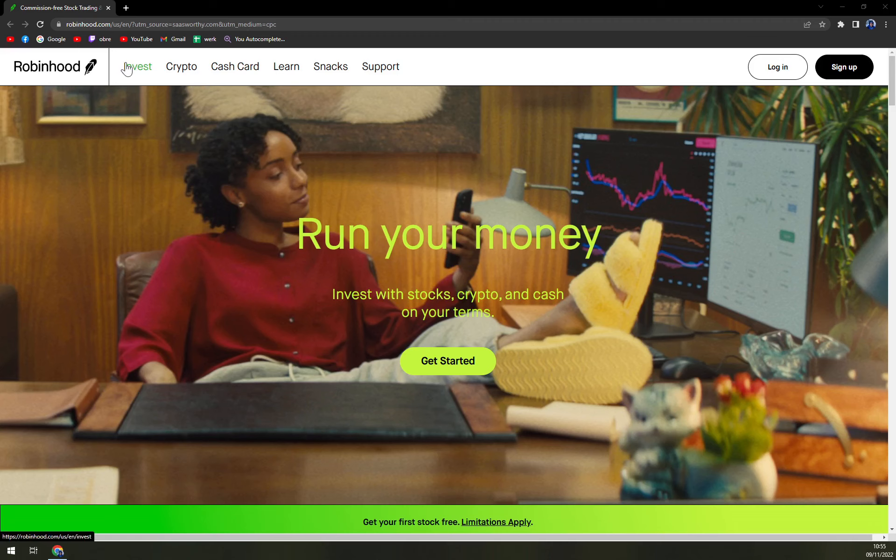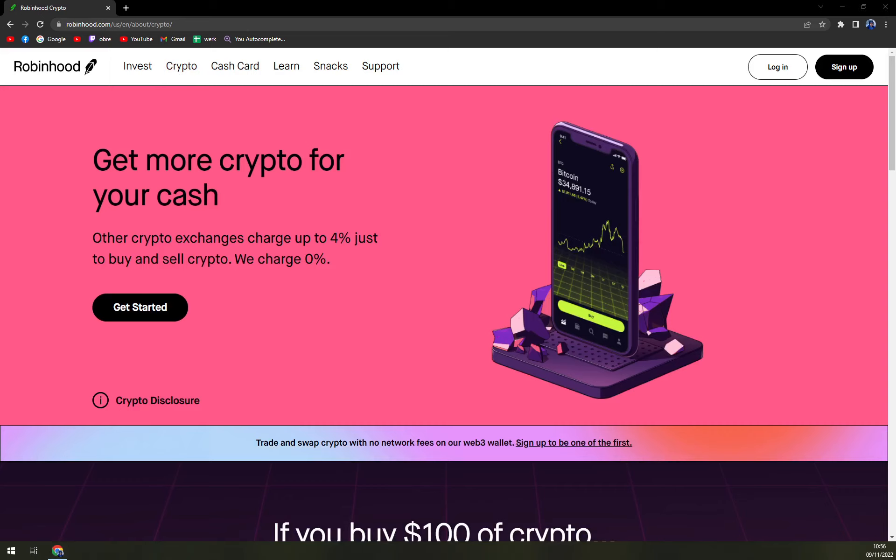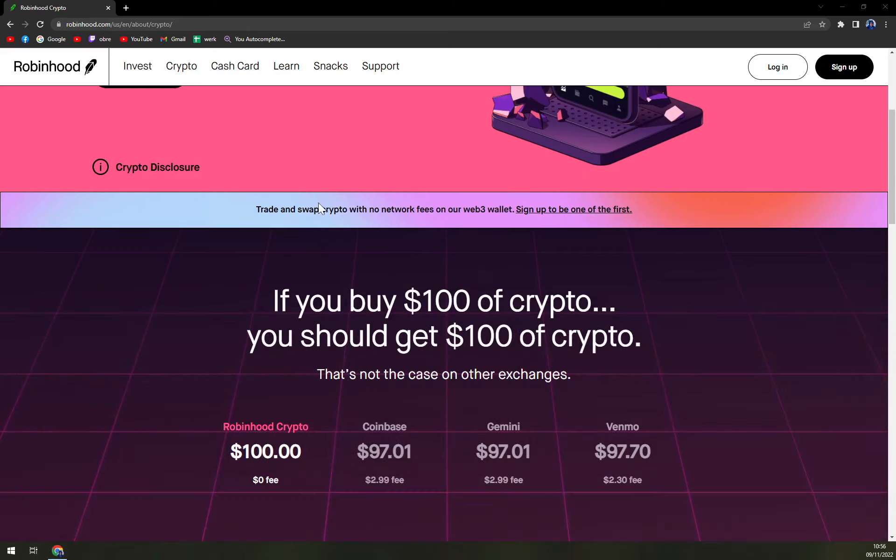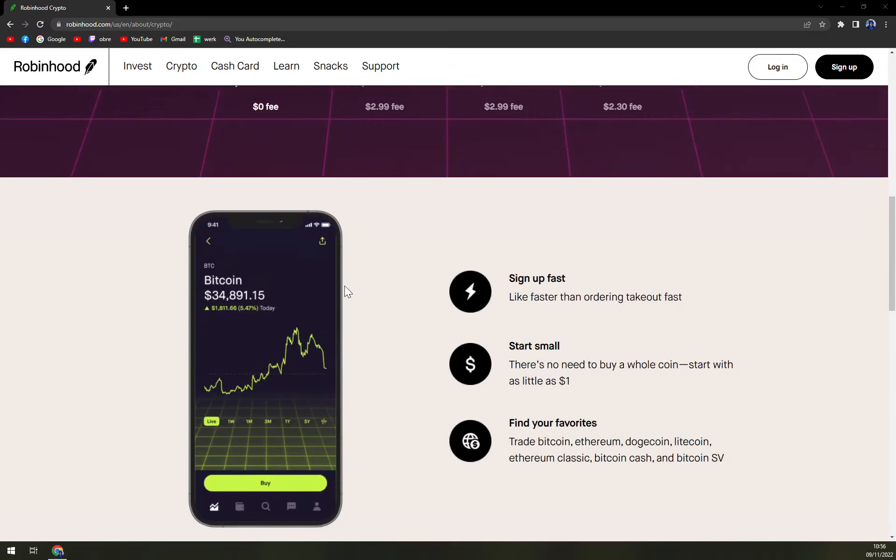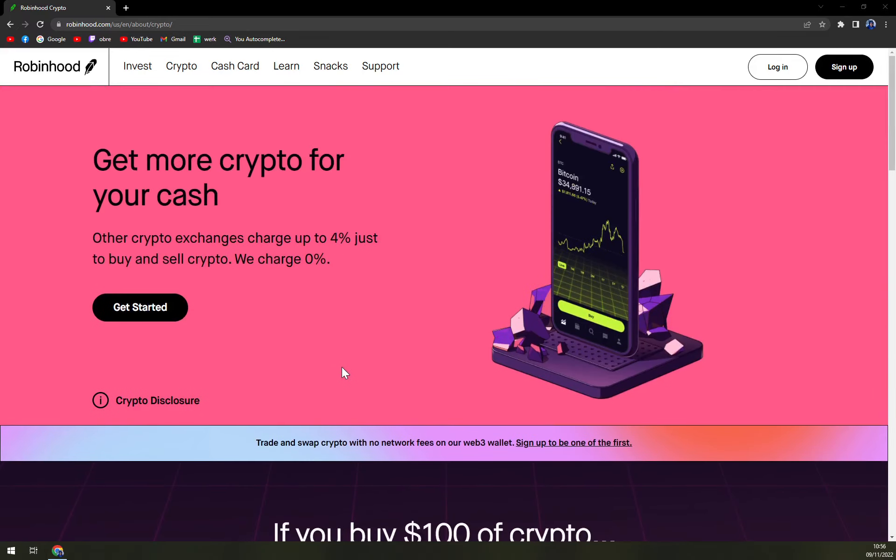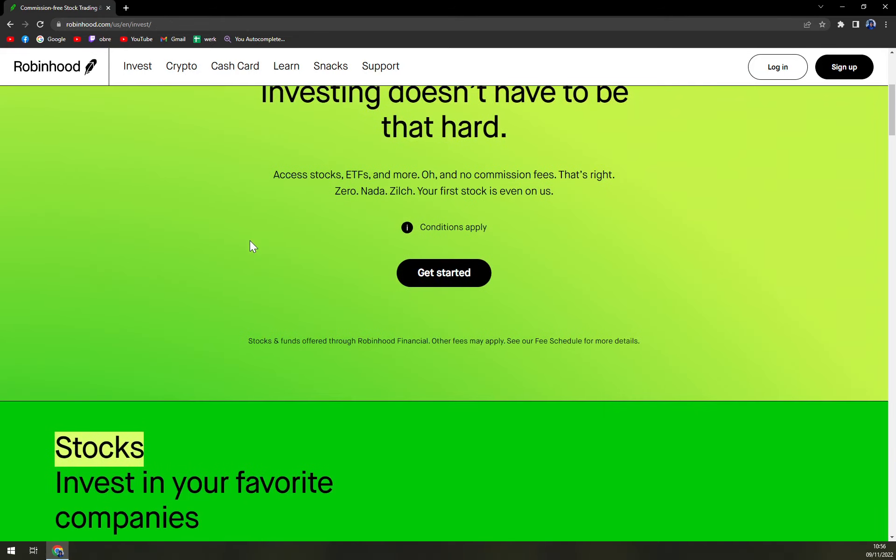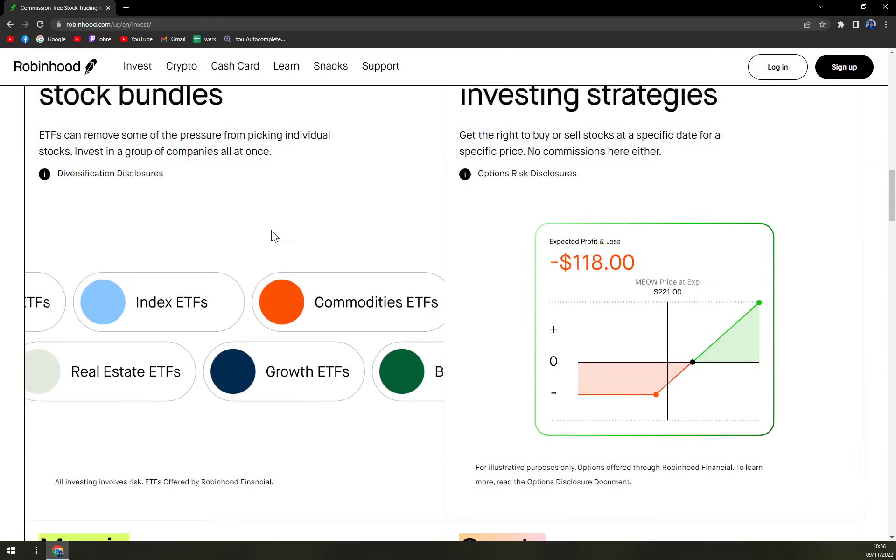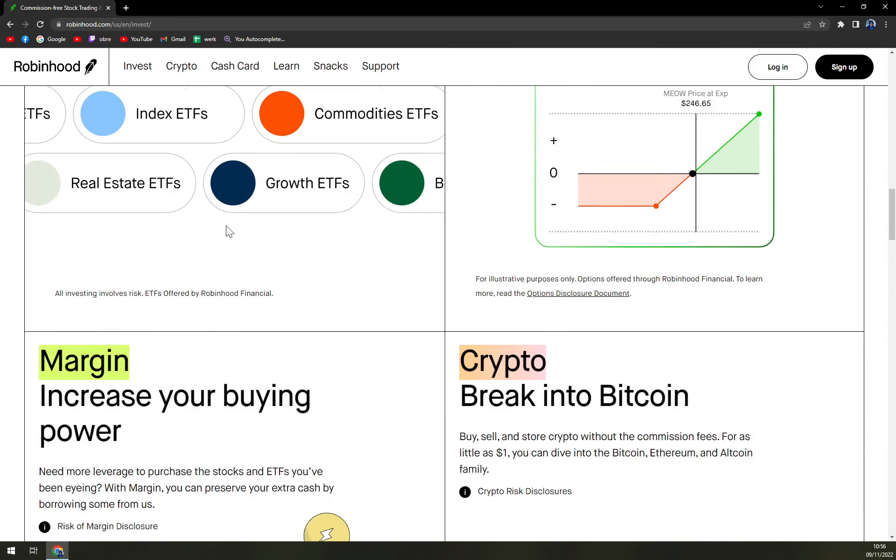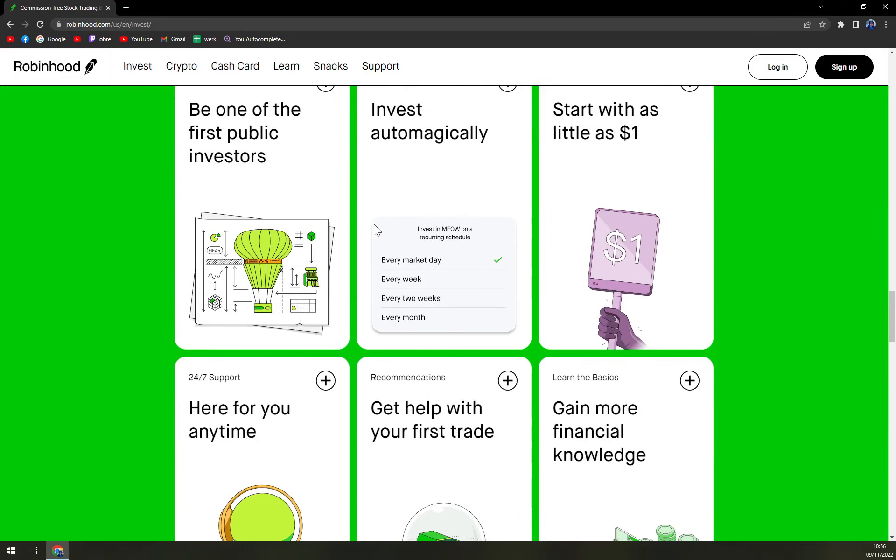I would say it's pretty similar to eToro or capital.com. You can invest in crypto, that's why most people are coming to Robinhood or capital.com, so you can easily start investing in crypto or other shares like you see right here.